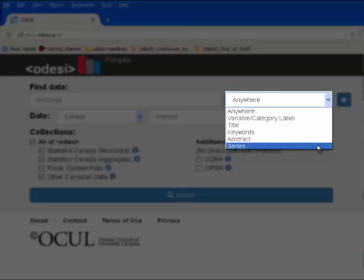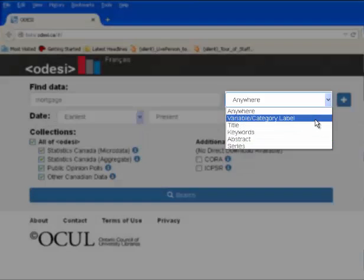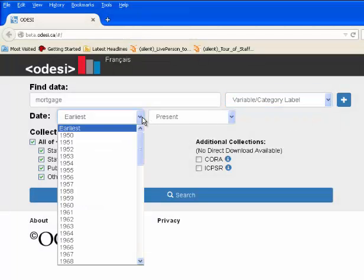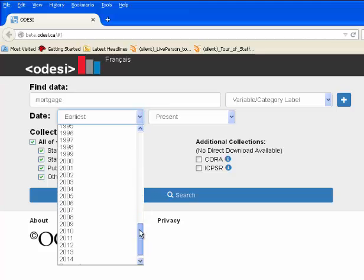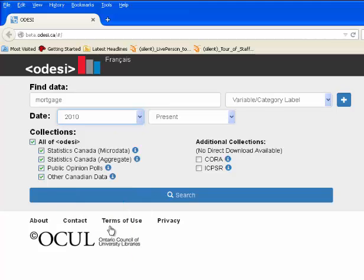For this demonstration, let's choose to search in variable and category label. You can also refine your search by date. For this demonstration, we will search surveys from 2010 to the present.